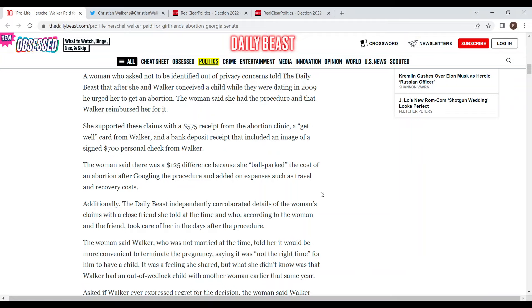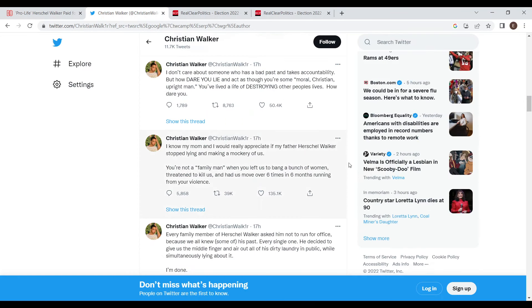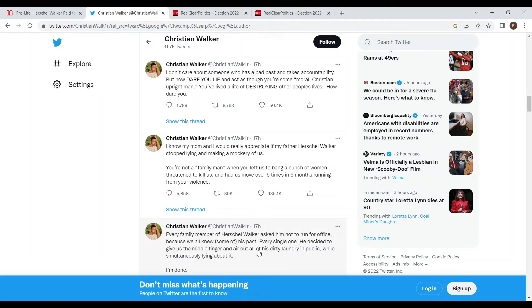Just when the Walker campaign probably thought that their day couldn't get any worse, Walker's son Christian Walker came out and spoke against his dad. He said every family member of Herschel Walker asked him not to run for office because we all knew some of his past. Every single one.